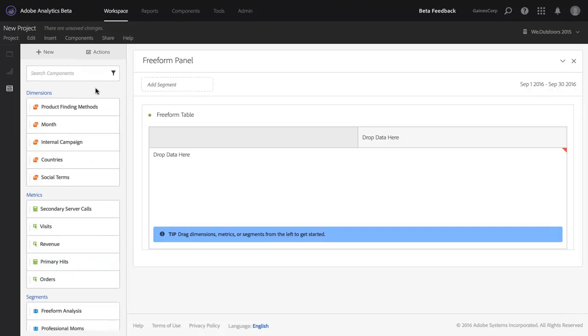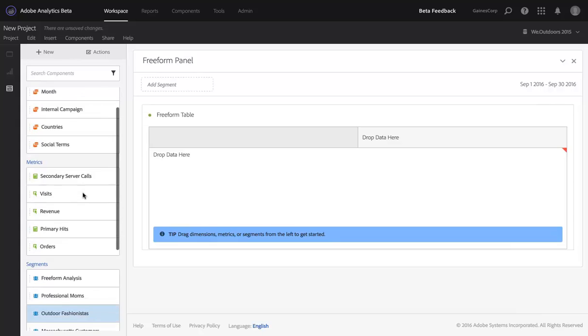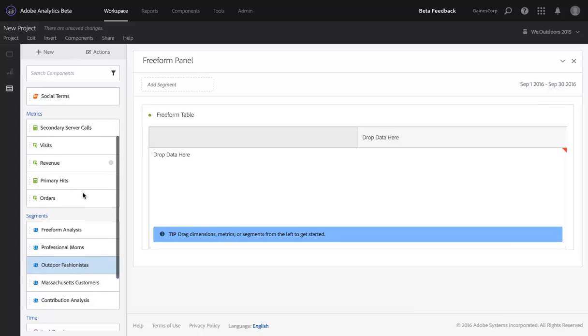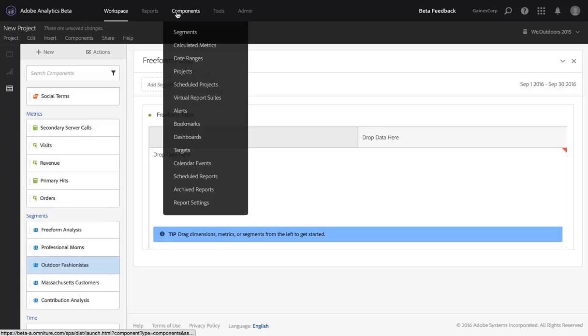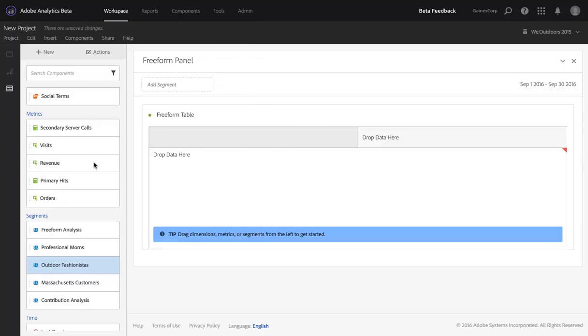The other, more significant change for the better, is that we've made it possible to manage these components without having to go to the Segment Manager or the Metric Manager.